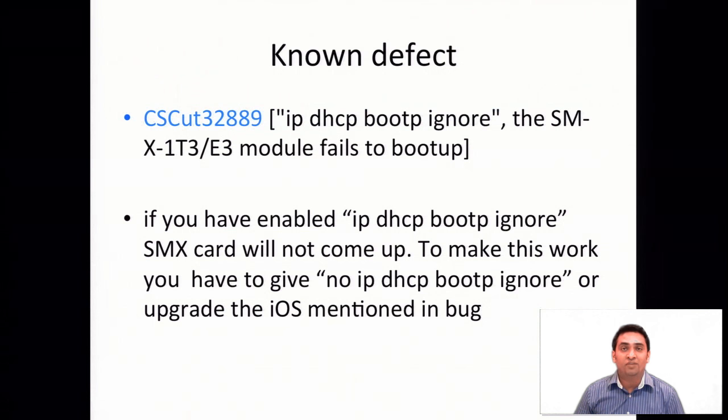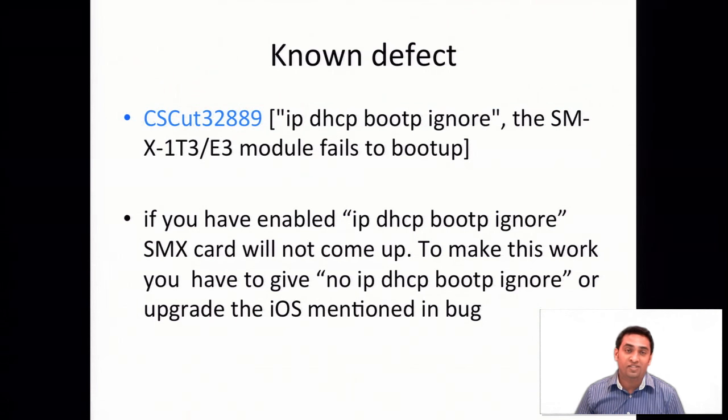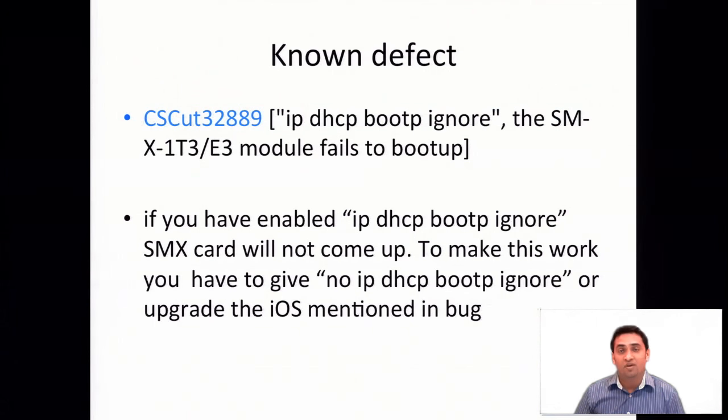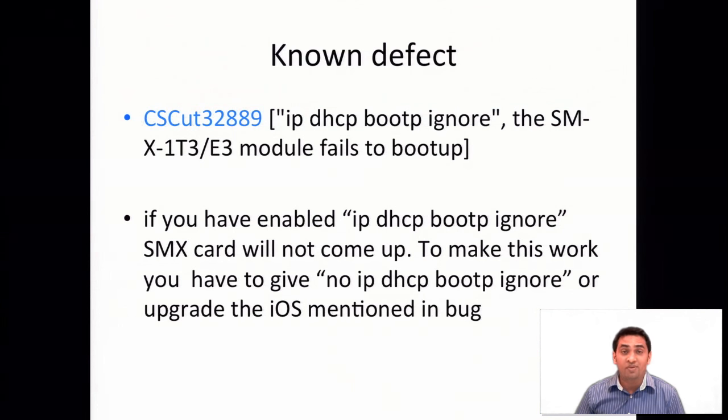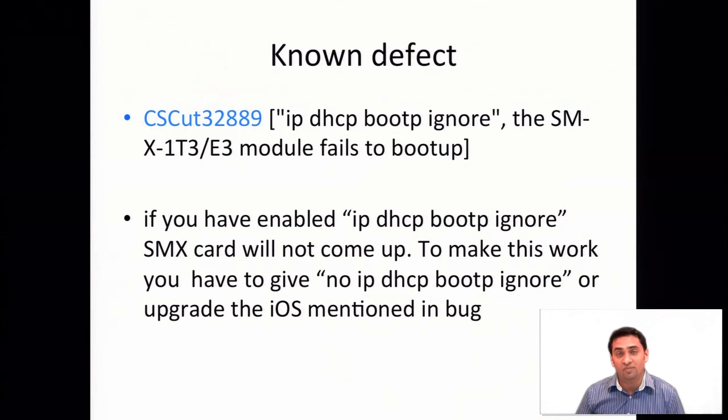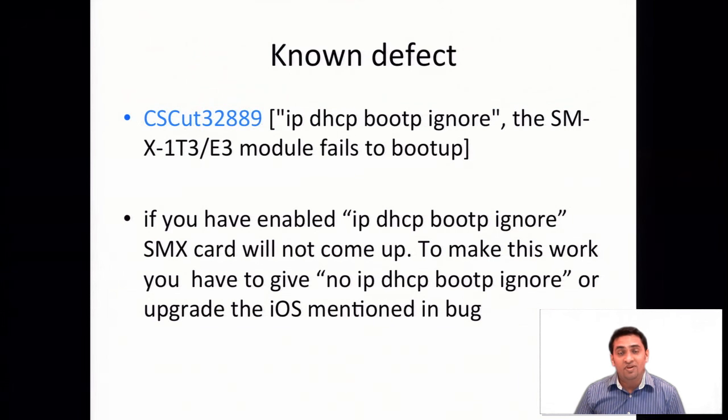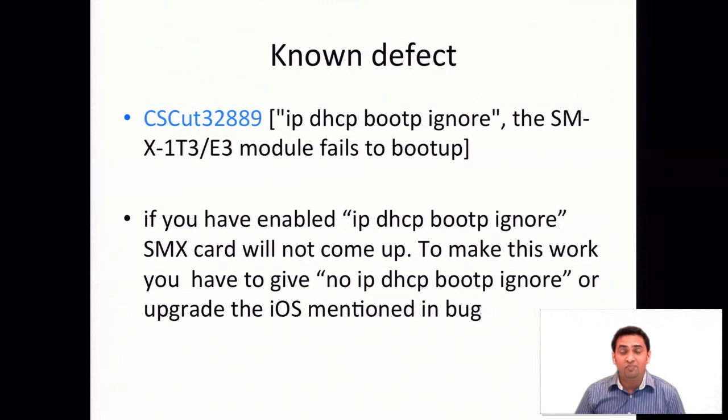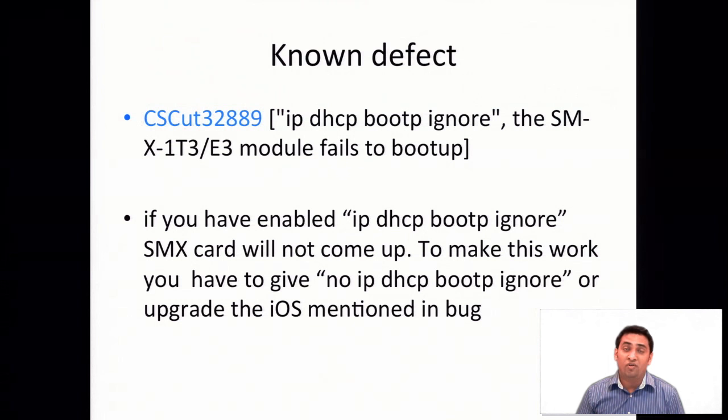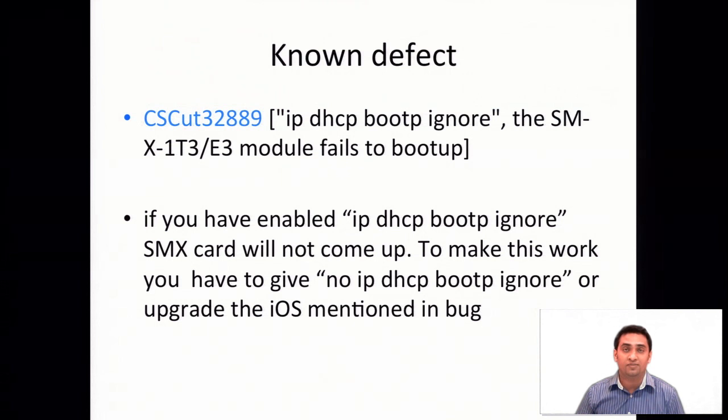Before winding up the session, let me take you through one of the known bugs. The bug ID is CSCut32889, which talks about if you enable IP DHCP BOOTP ignore command in your router, the module won't come up. To make this work, you have to use no IP DHCP BOOTP ignore command or you have to upgrade the IOS which is mentioned in this particular bug.